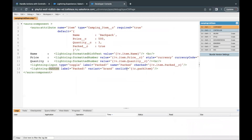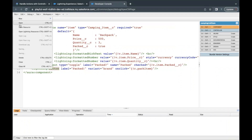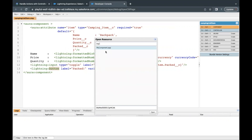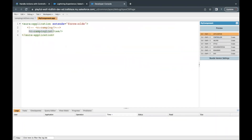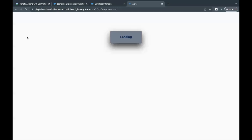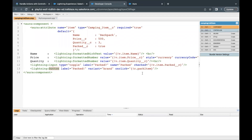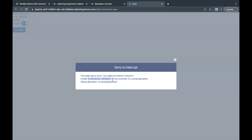Moving on, we will have the function created. Now if I just save this and preview this component — in order to preview this I have to have my application opened up. I've already created an application which is 'myComponentApp' and I've called this component from that application. Now in order to preview, click the preview button on the far right. Apart from the fields there is one button labeled 'Pack' coming up. As of now I have not declared what will happen on click — I've assigned a function which does not yet exist. So if I click on this button it gives me an error: unable to find action 'packItem' on the controller of camping list item.